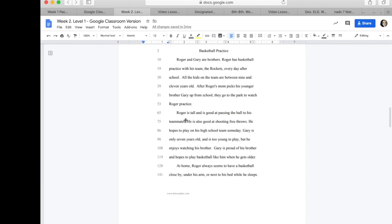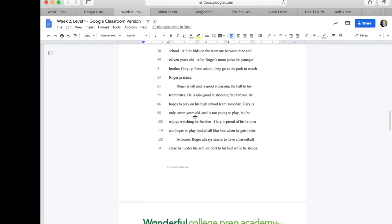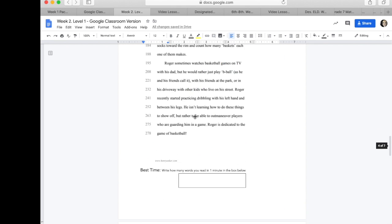Did you notice how they described Roger? In the sentence, Roger is tall and is good at passing the ball to his teammates, what sensory verb are they describing here to describe Roger? How does he look? If you said Roger is tall, great answer. You're correct.